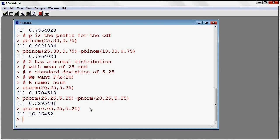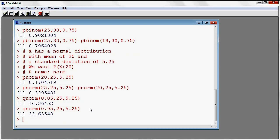Maybe I want the 95th percentile — so 95% of the values for this normal distribution will be smaller than this. I get about 33.6, which means that 90% of my values from this distribution fall somewhere between 16.36 and 33.63.